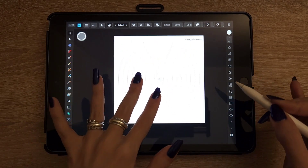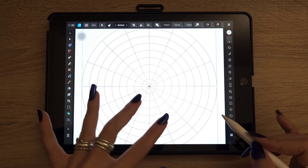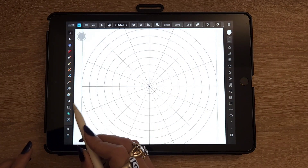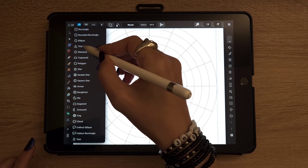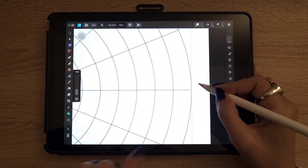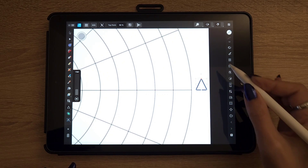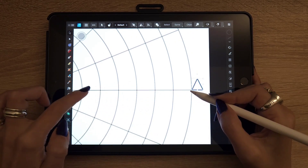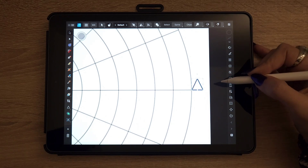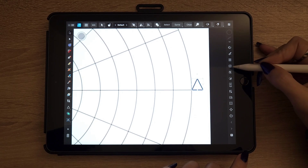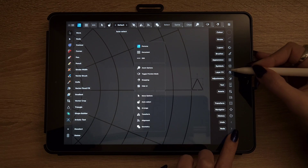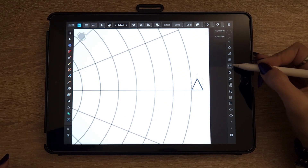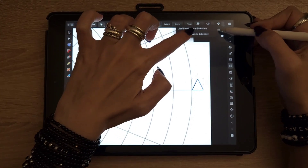Now we're going to work on the symbols — this is what will allow you to repeat the pattern. Take the triangle shape and draw a small triangle at the end of one of the lines. Make sure it's aligned on the horizontal line. Then make it a symbol: the symbol function is on the right panel — it's a little spinning circle between Appearance and Layer Effects. Click on it, then in the burger menu next to Symbols choose 'Add symbol from selection'.